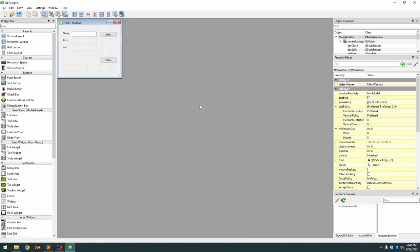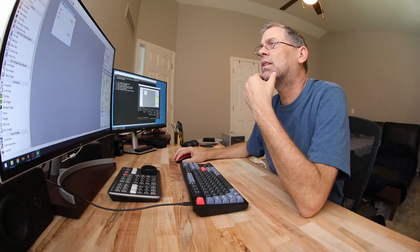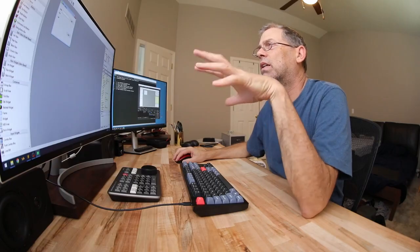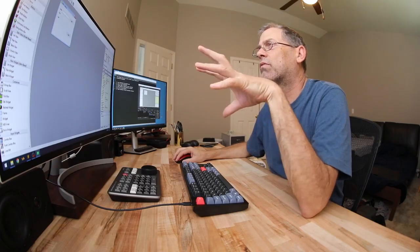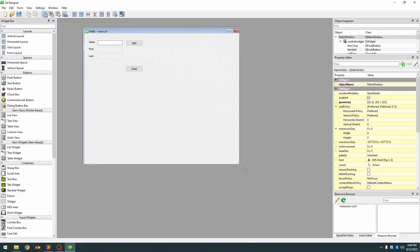Open that in designer and you'll see the static layout that we created before. The reason I call it a static layout is because it doesn't dynamically adjust itself to when the user resizes the window.